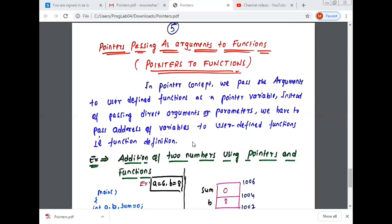So the function, or the user-defined function, is another sub-program. In pointer concept, we pass the arguments to the user-defined function as a pointer variable. Instead of passing a direct argument or parameter, we have to pass the address of variables to the user-defined function. So in the function call, only the address of variables is passed.